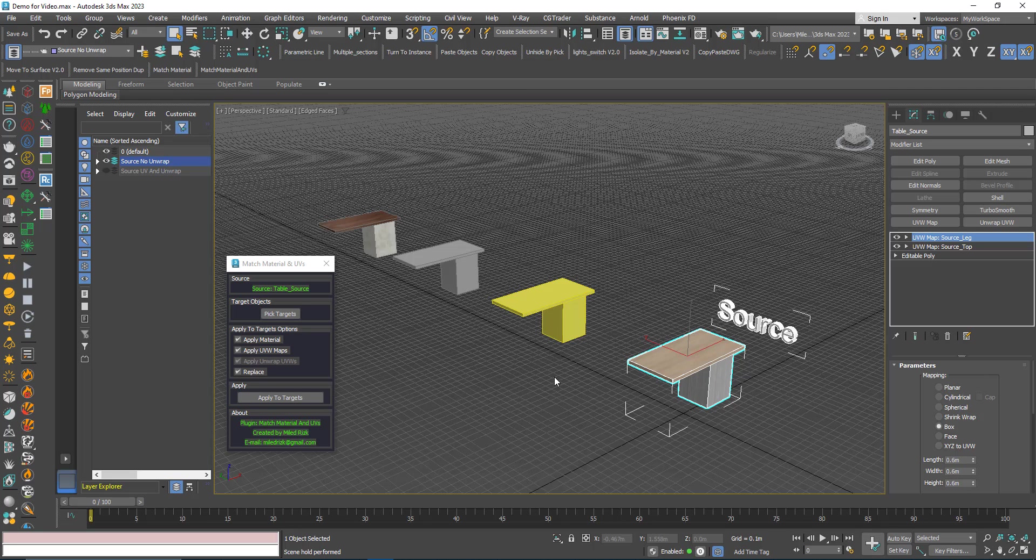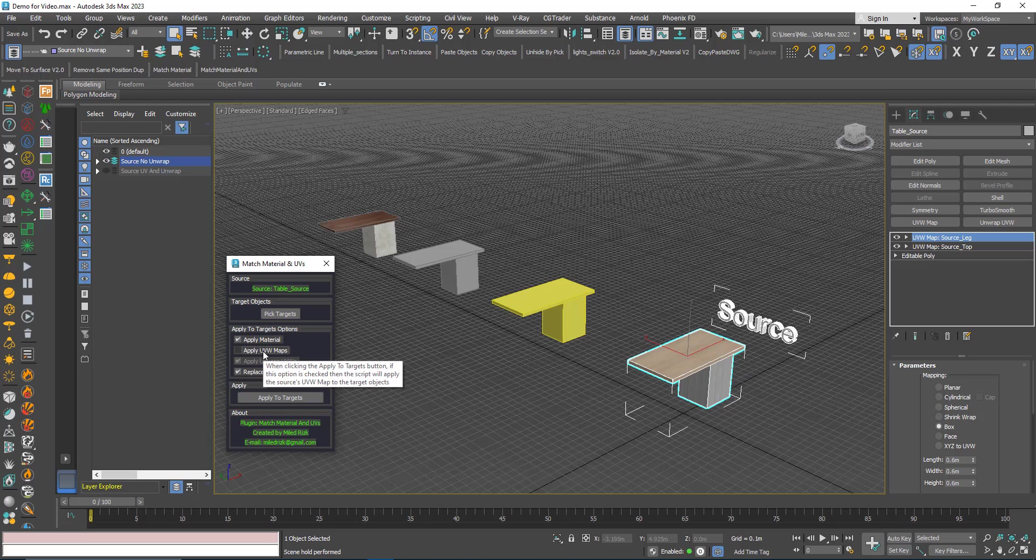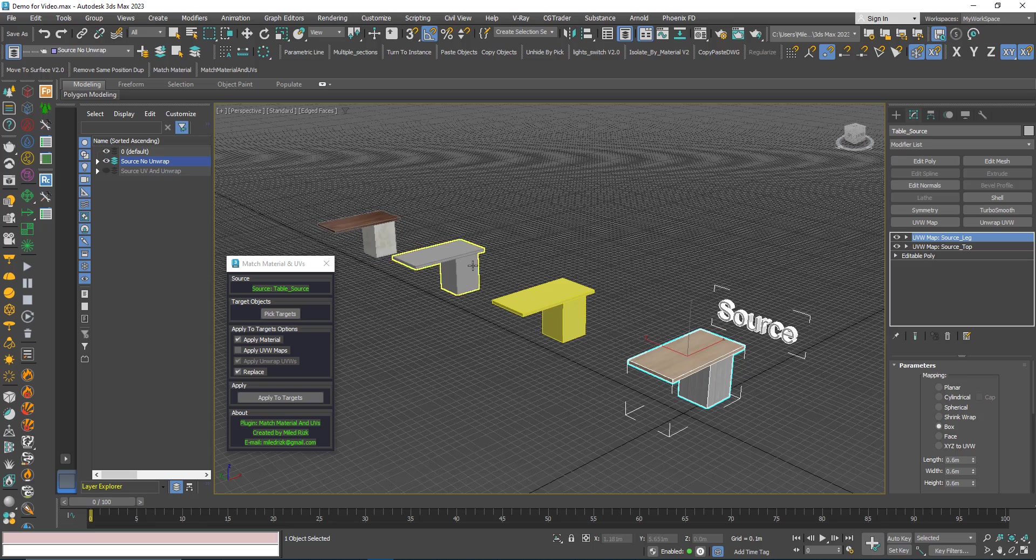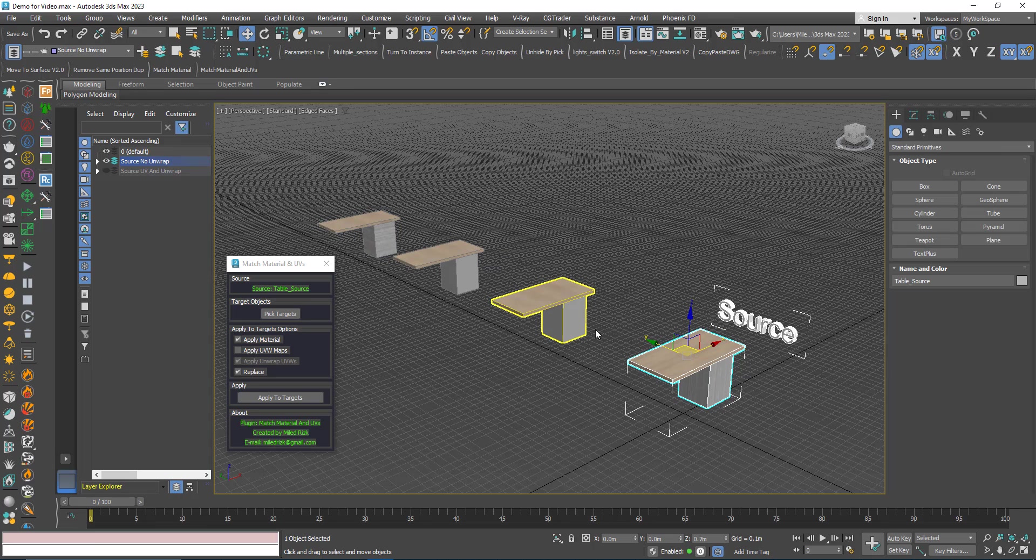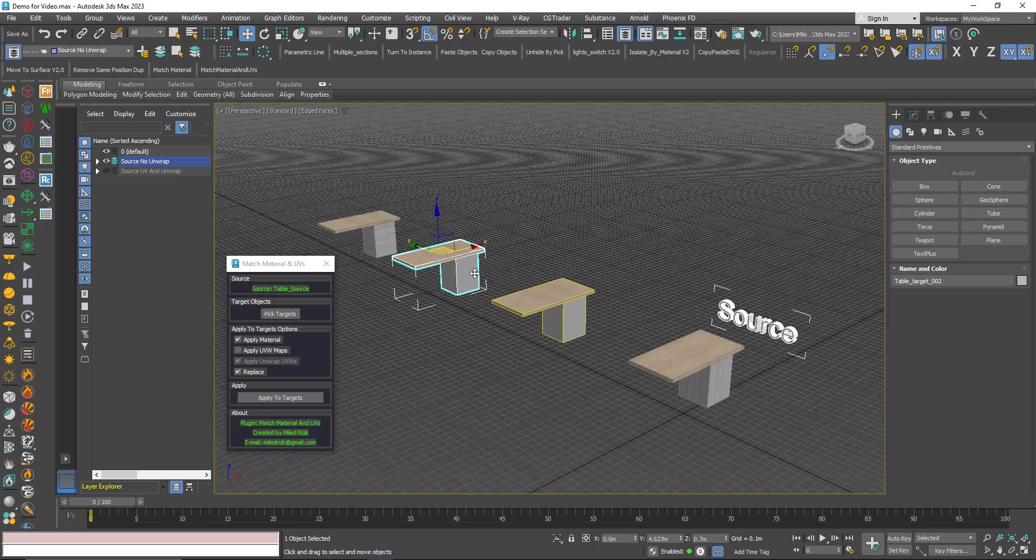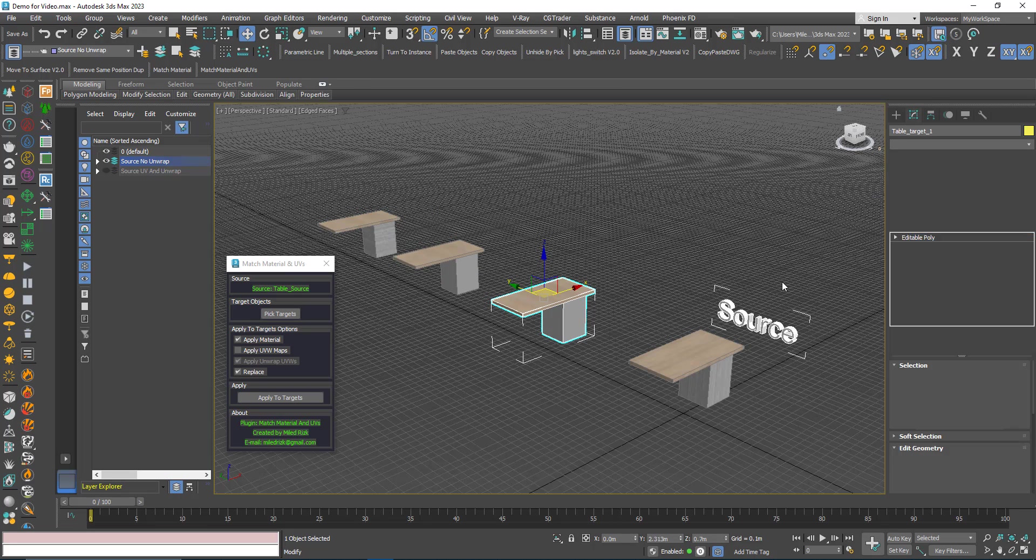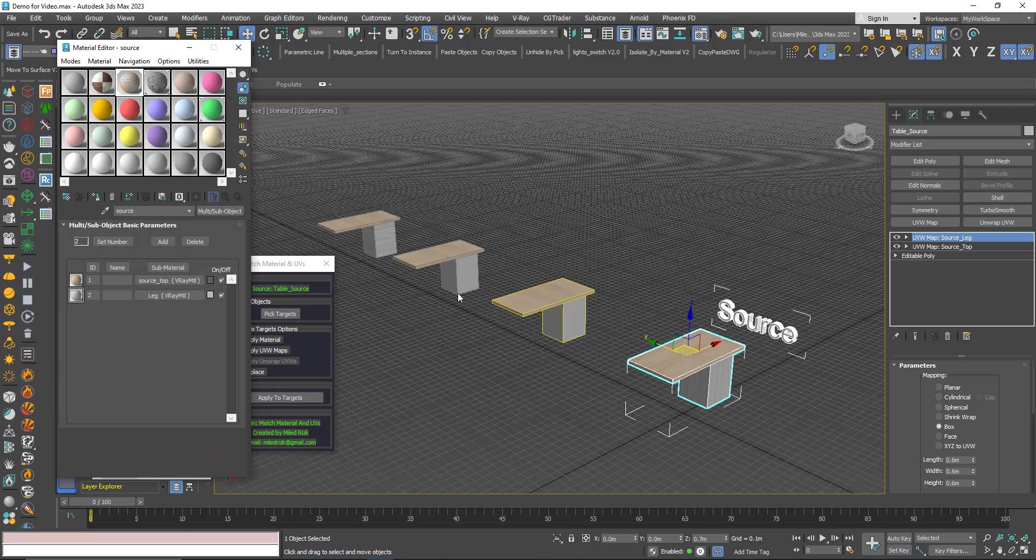Here I selected this and let's say I want to apply only the material. I can uncheck the apply UVW map and keep the material. Then click this button here, pick target, and I pick those three, right click, and then you can see that now they have the same material.